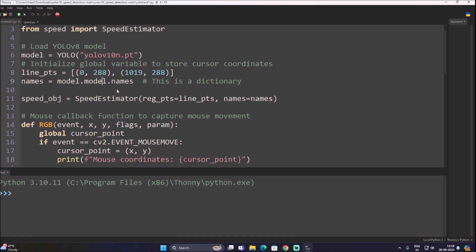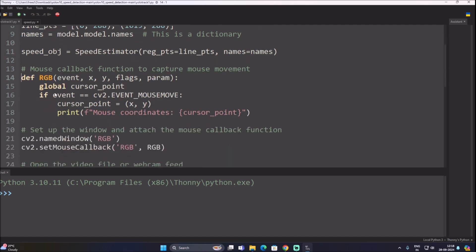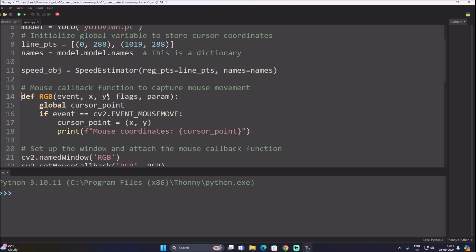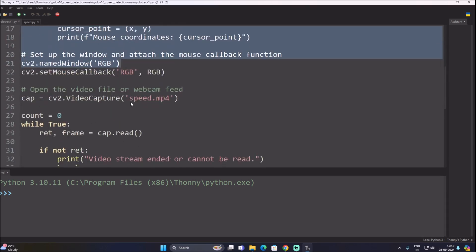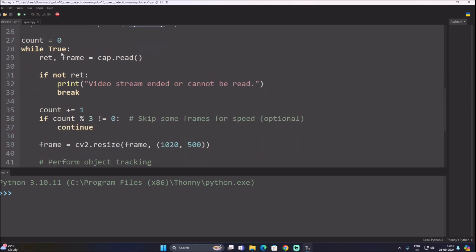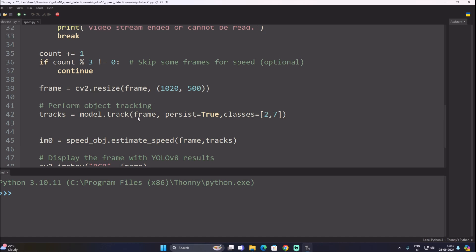The names variable gets the class names from the model: names = model.model.names. Then speed_obj is a variable representing our SpeedEstimator class, passing reg_pts equal to line_pts and names equal to the names variable. We also have a mouse move event function which gives us x,y coordinates when you move the cursor on the live frame, so you can adjust the line coordinates dynamically.